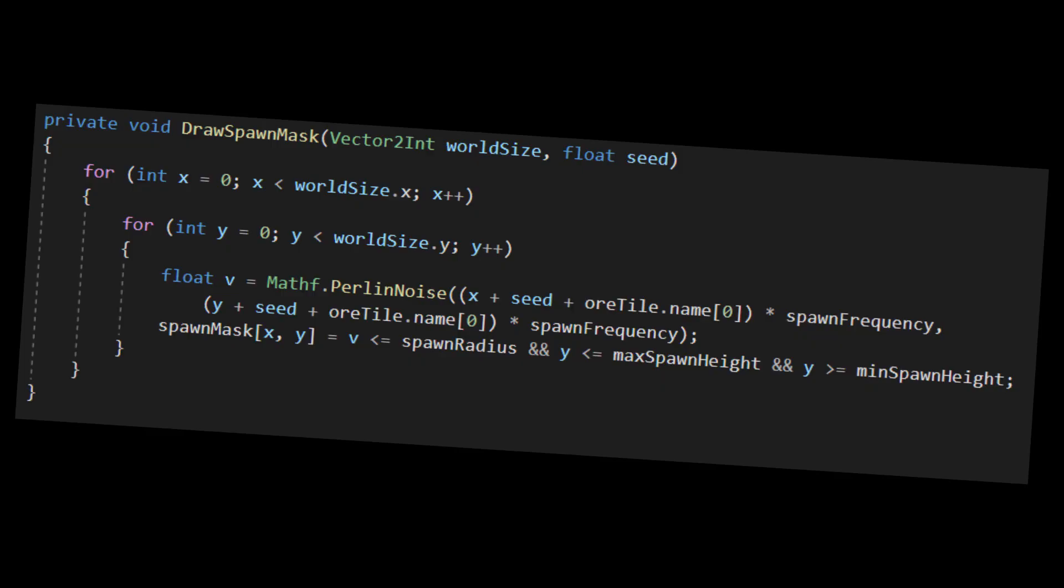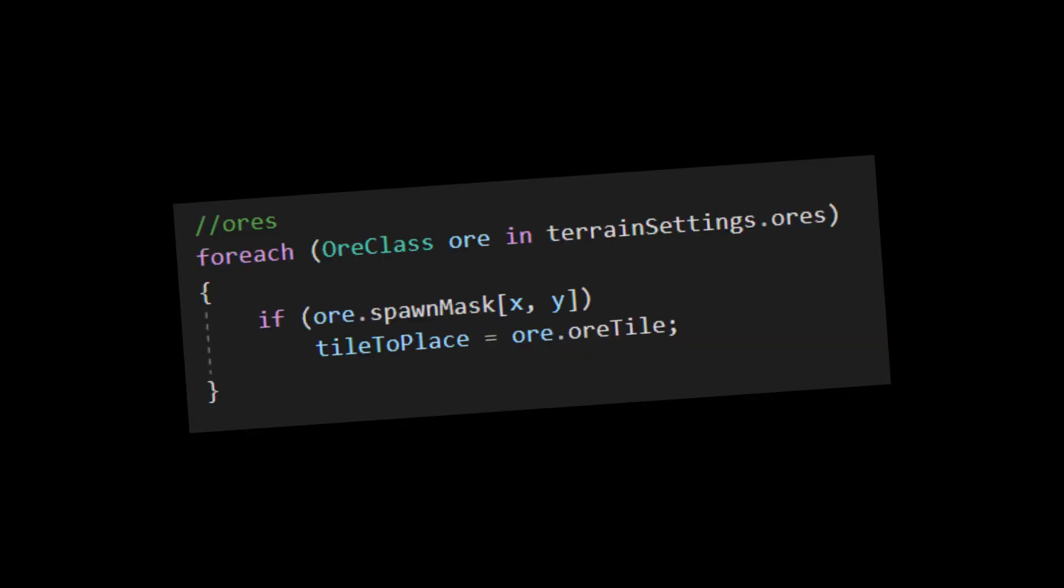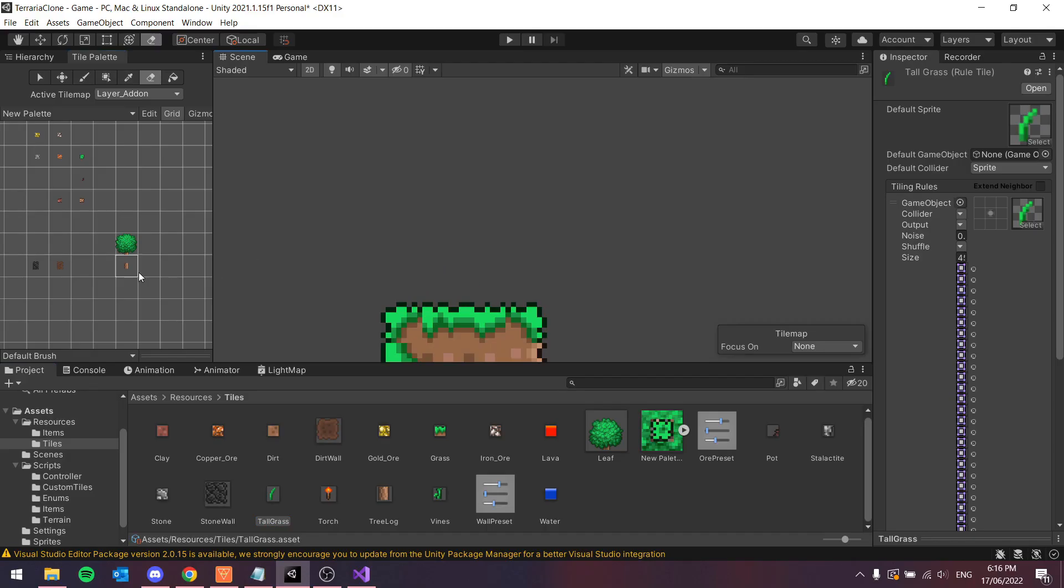The ores was relatively simple, just using Perlin noise to determine where the ores are placed and each ore calculates that itself and then I can just read that and place the relevant ores in that tile.